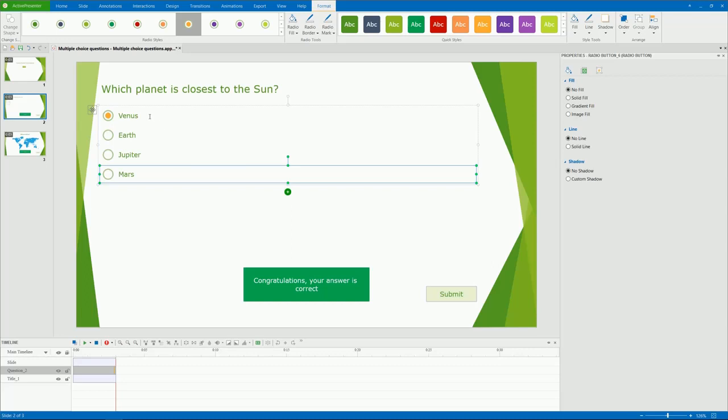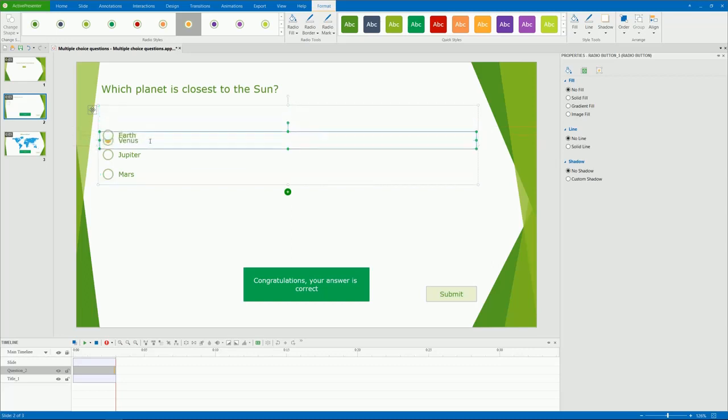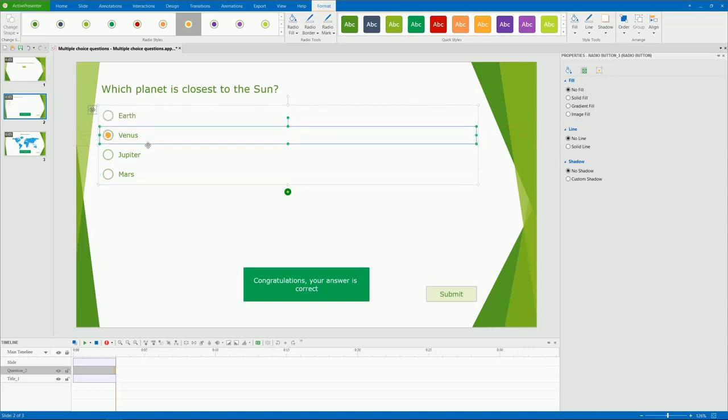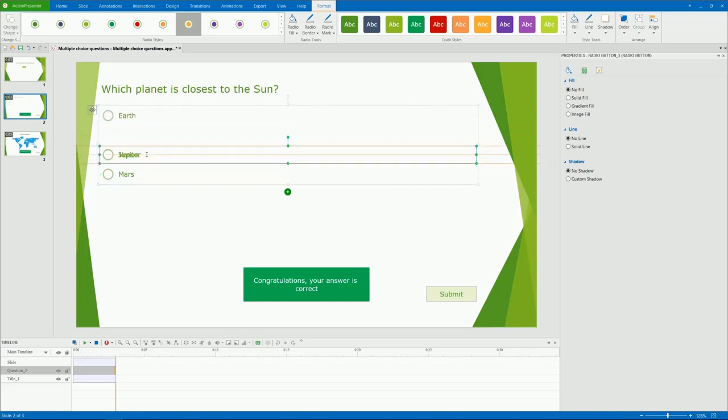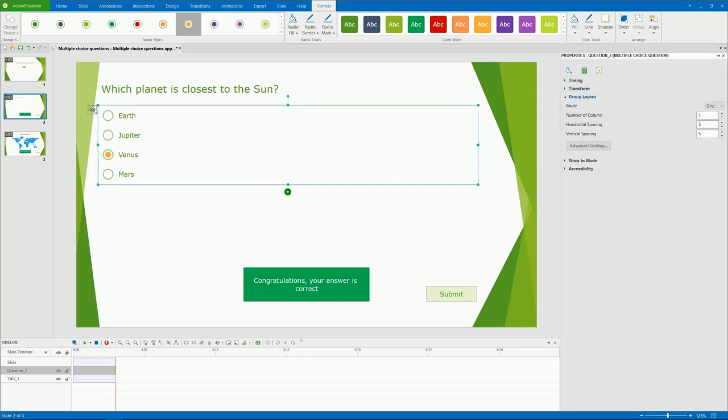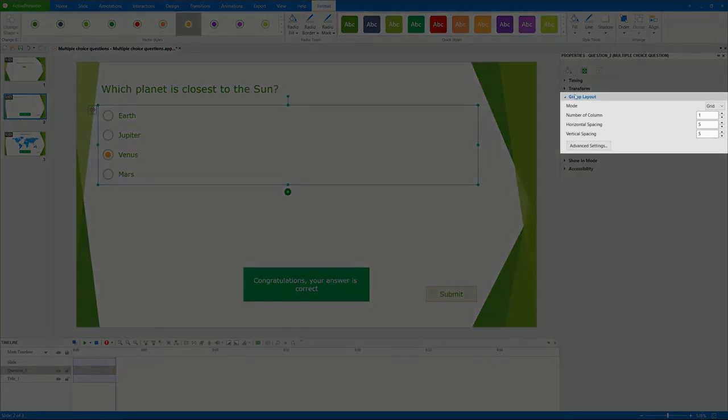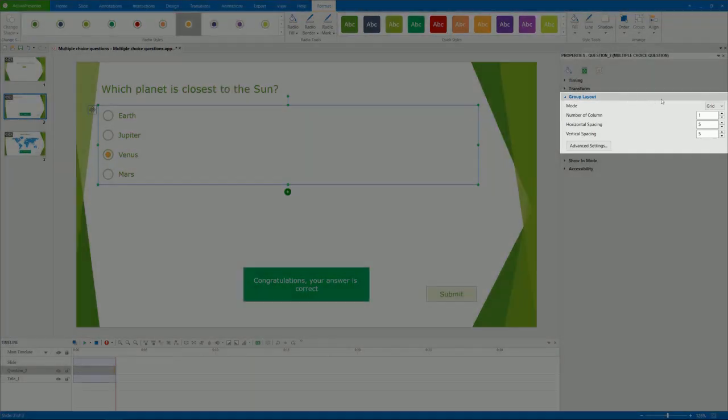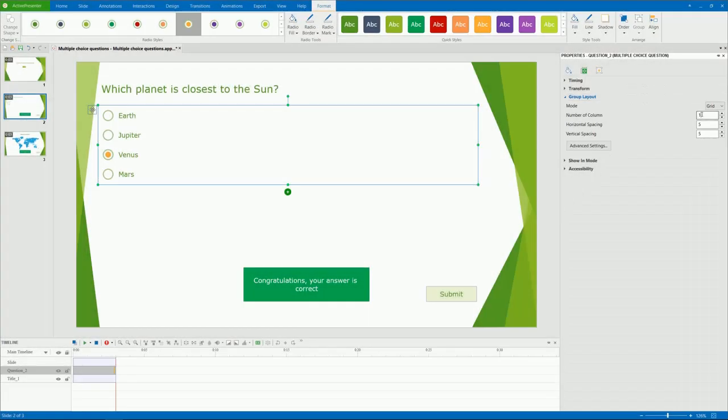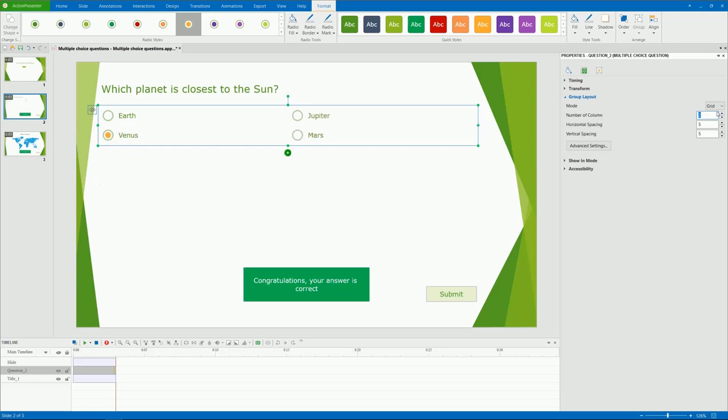However, you can change the order of each answer in the group. You can also define the number of columns and spacing between answers. To do that, select the answer choices and go to the group layout section of the properties pane. And change the values in the corresponding boxes. There are some advanced settings that we will discuss in the video working with group layout of question.